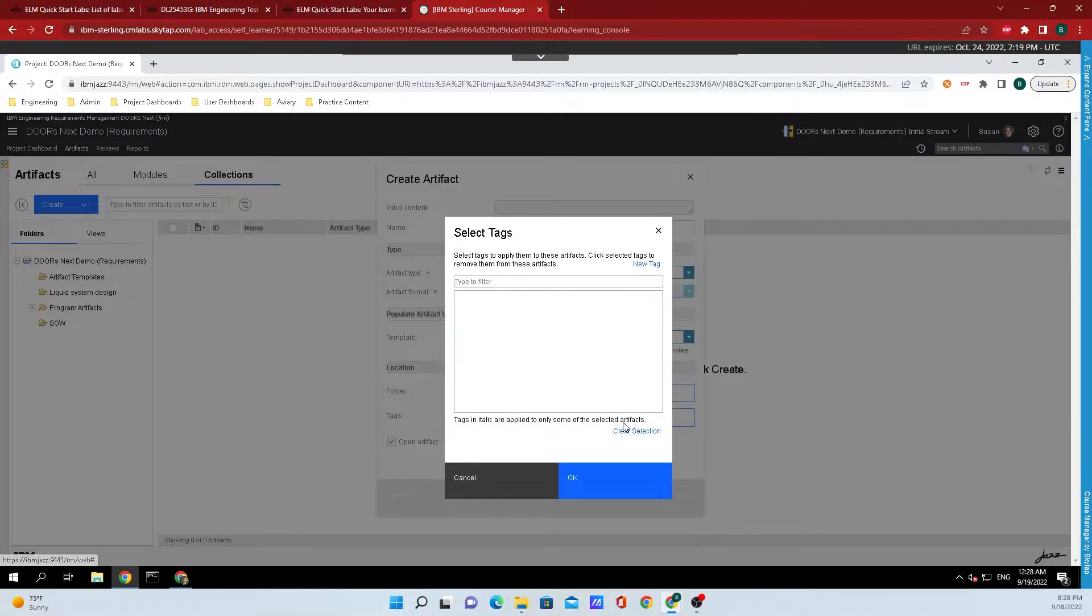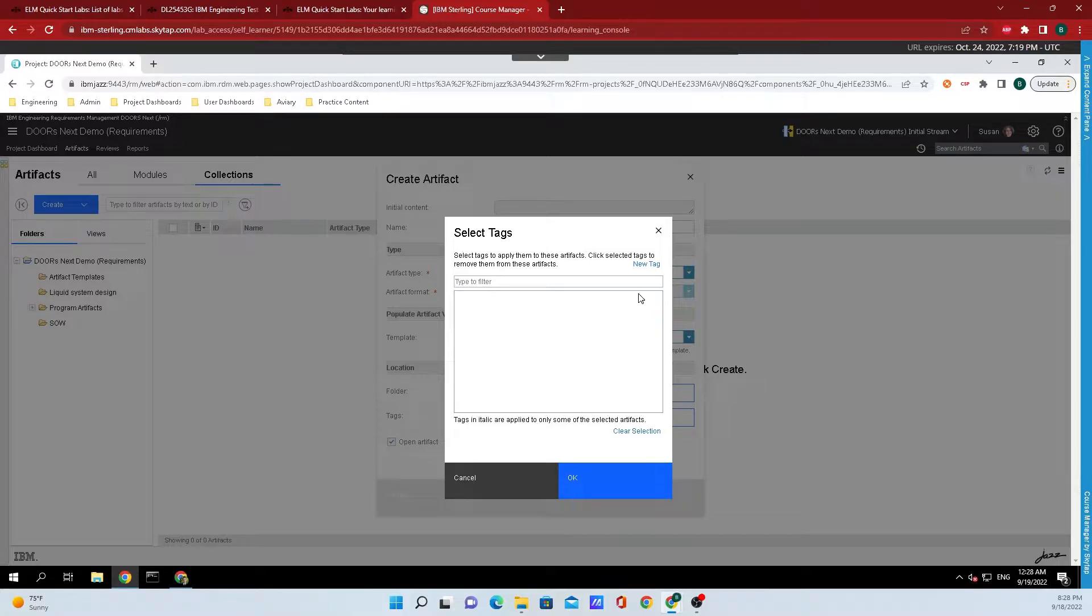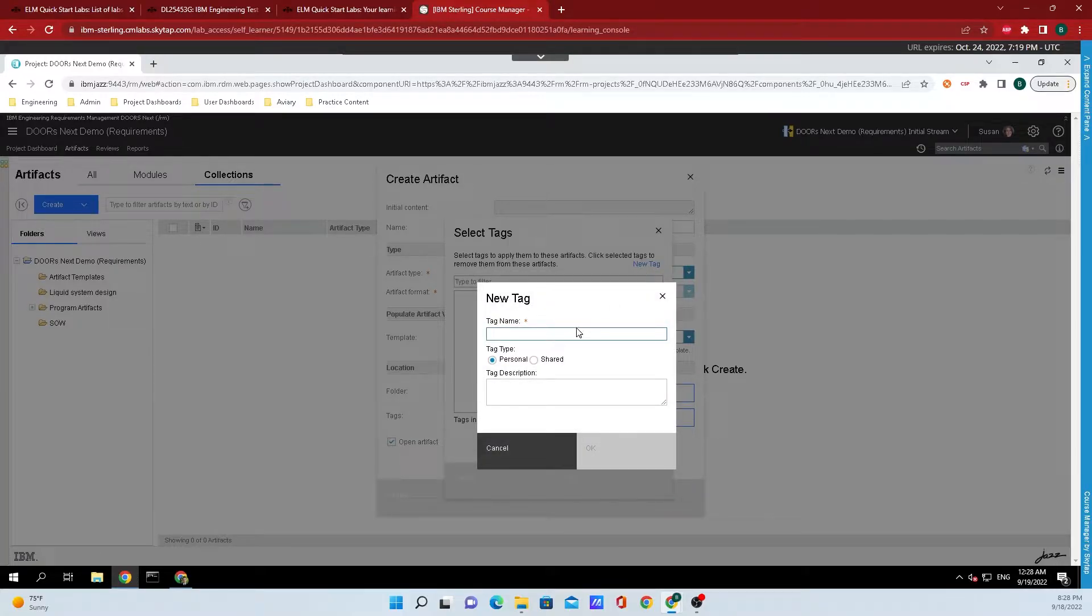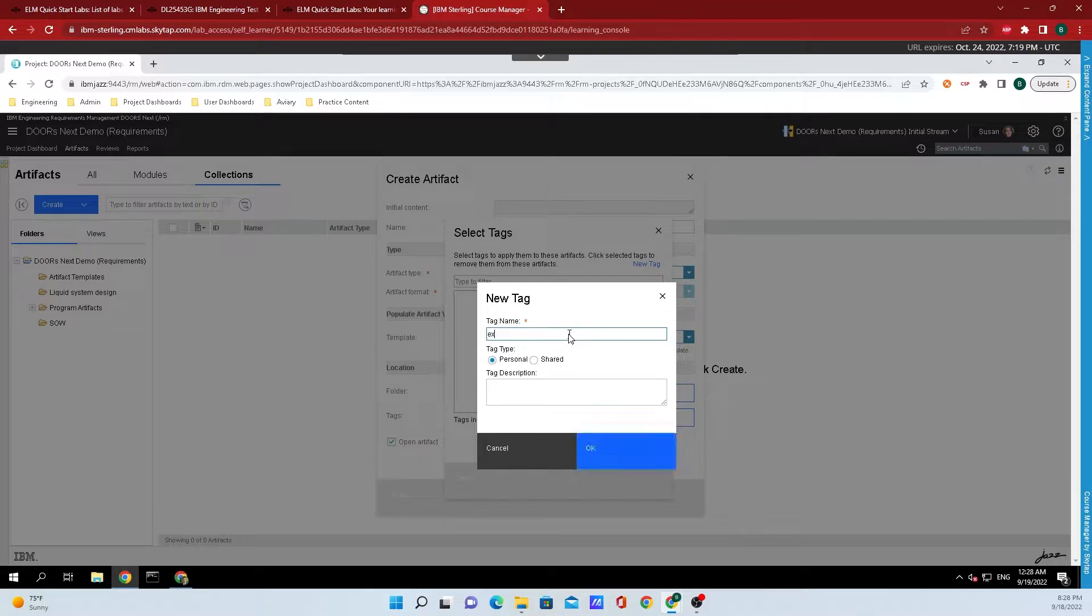If I want to add any tags, I could add them here. To show you how to create a tag, I'll click on new tag in the top right hand corner and I'll put 'example' here, and then for the tag description, I'll do 'example tag'.